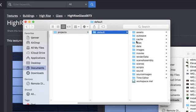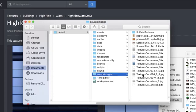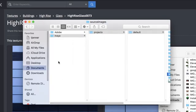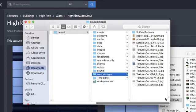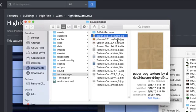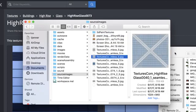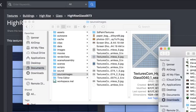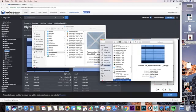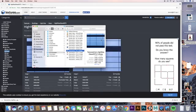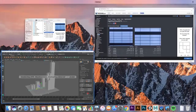The one that we're looking for is called Source Images. I know that was kind of a long chain, but again: Documents, Maya, Projects, Default, and Source Images. You can see I've already got a handful of images dragged in here, so I'm just going to click and drag from my downloads into that source images folder, and I'm good to go.